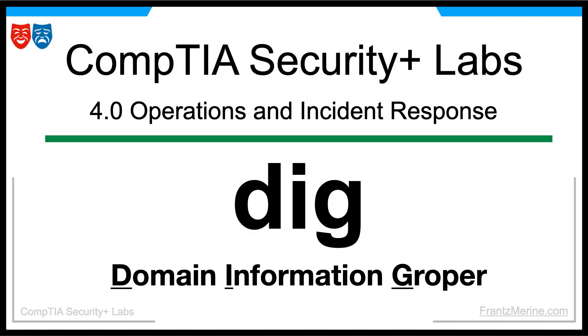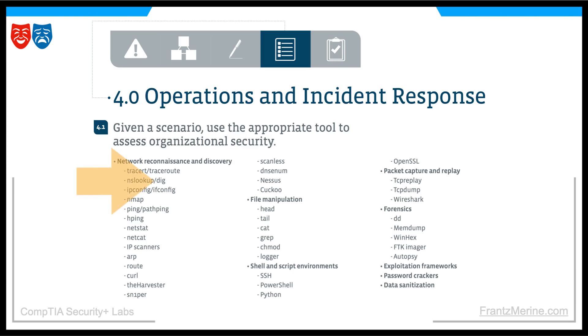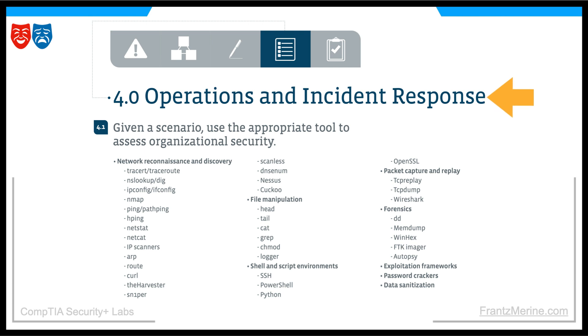In this lesson, we will use the DIG utility to assess organizational security. We are in the DIG portion of the video series. This lesson is part of a video series that prepares you for the hands-on portion of the CompTIA Security Plus exam and is designed to give you hands-on experience with the Operations and Incident Response section of the exam.